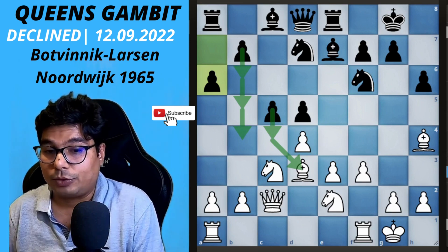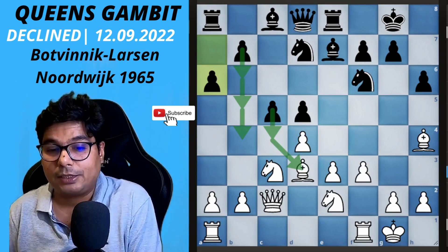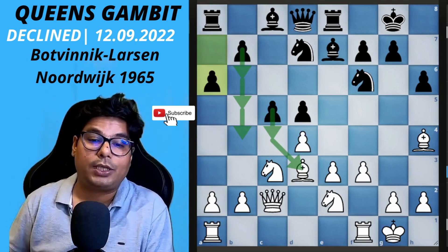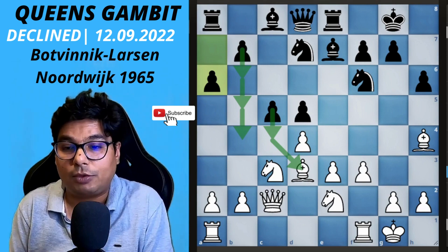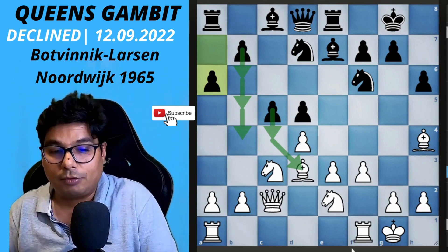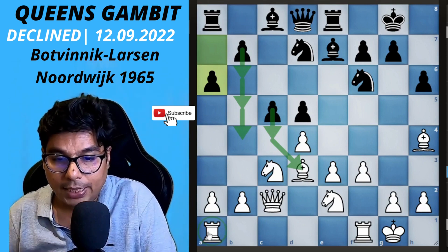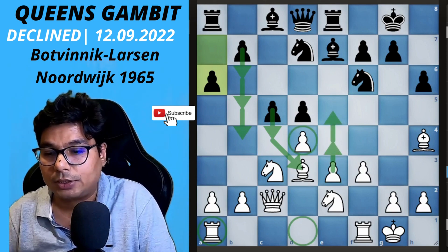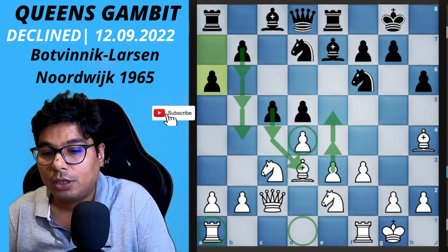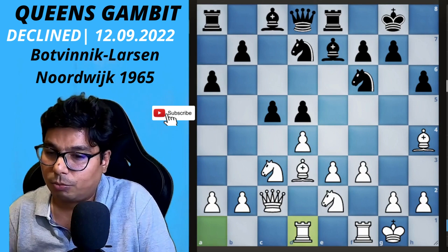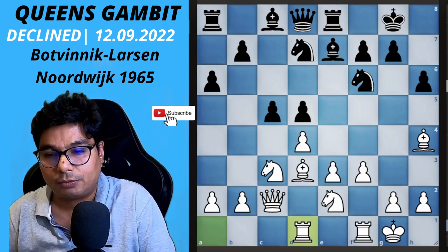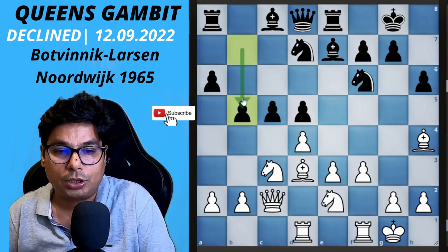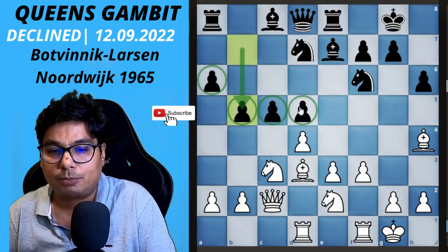You have castled but your development is not complete. Where does the rook belong? The rook belongs on d1, so that you can safeguard your central pawns — that's the key rook placement for this central setup. Botvinnik plays the rook to d1, and then b5 is played by black, so black's queenside pawns are marching forward.